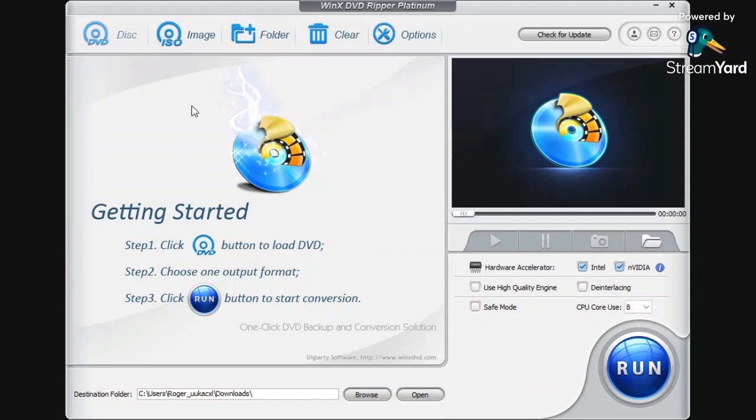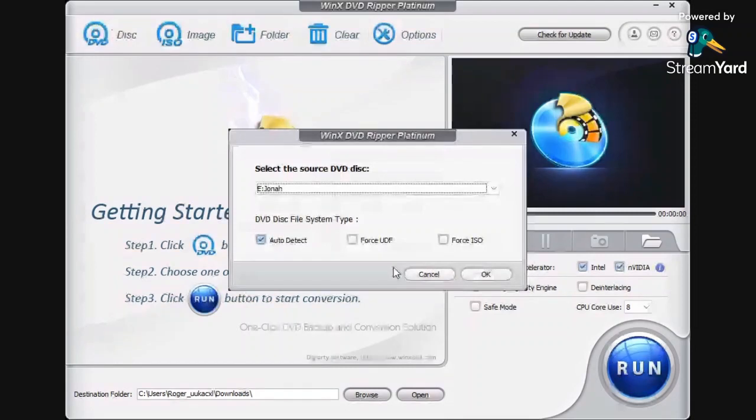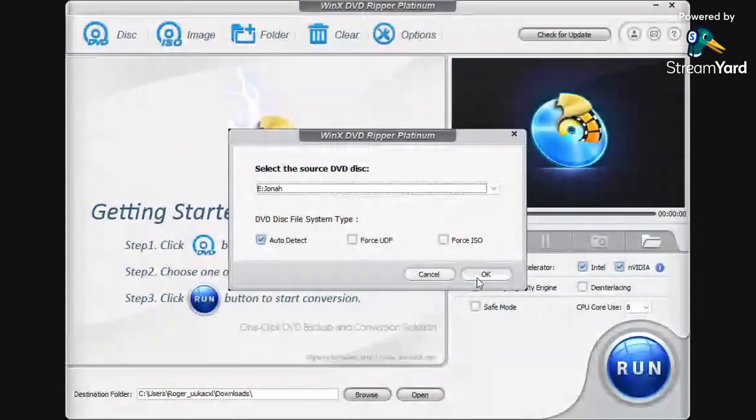With a quick disclaimer, I was sponsored by WinX DVD to try out their service, so this is my complete and unbiased review on WinX DVD and Plex. But as you can see, I have the file there for Jonah, which all I did was put in the DVD, pretty simple, and you're just going to press OK.